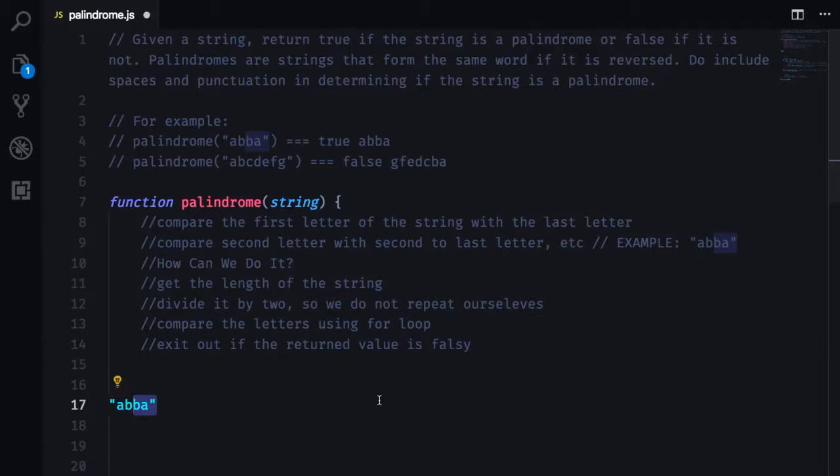Alright, so before jumping into code we want to pseudocode the solution as we normally do.